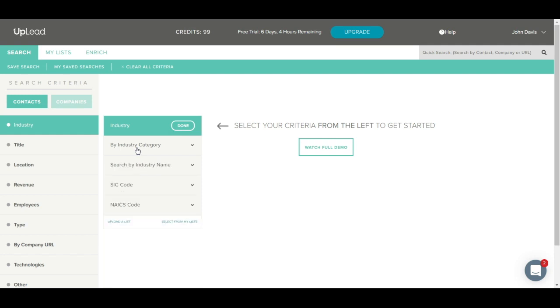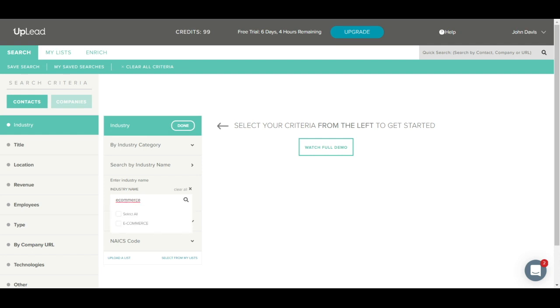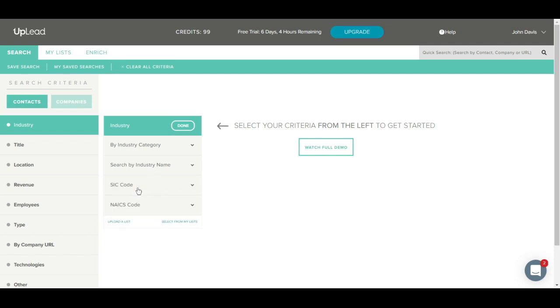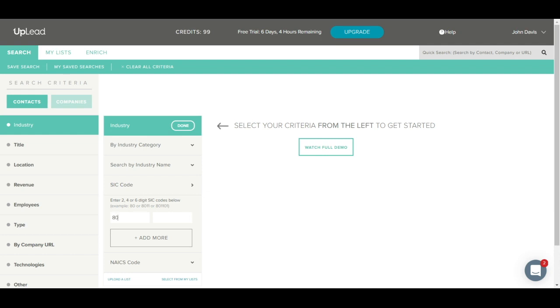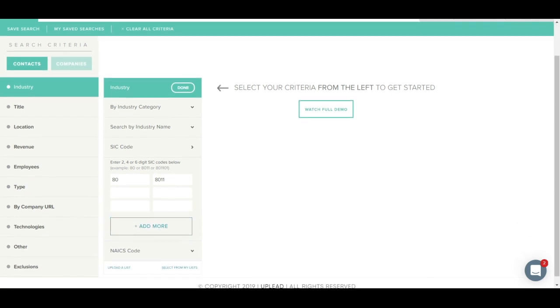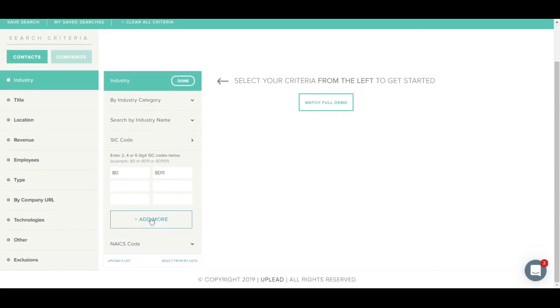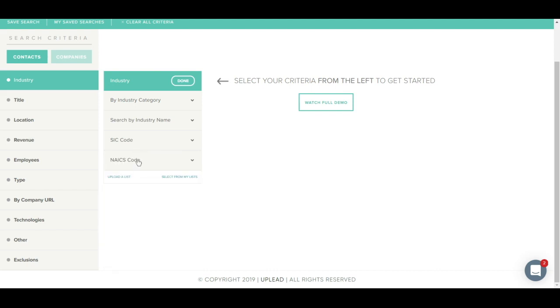Let's close this industry category option and move on to the search by industry name option. Once you open this tab, you'll see a search bar which allows you to type in an industry name. For example, we'll type in e-commerce and you'll see the matching results appear. Just be sure to click the checkbox once you have found the industry you'd like to target. Let's move on to the SIC code tab. The SIC code section allows you to search by two, four, or six digit SIC codes. For example, you can type in 80 or 8011. You can click the add more button to add more SIC codes or upload a large list of SIC codes.